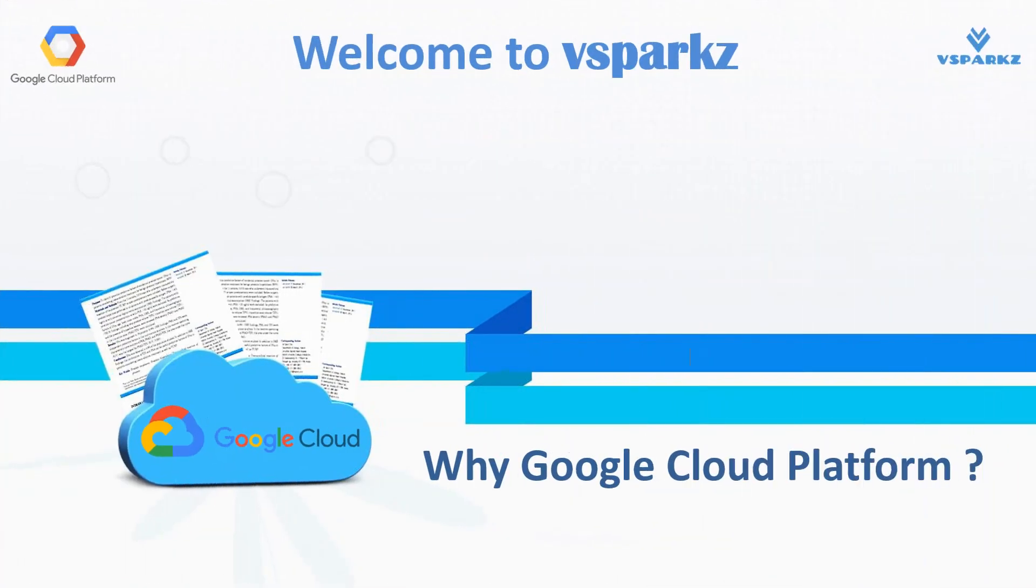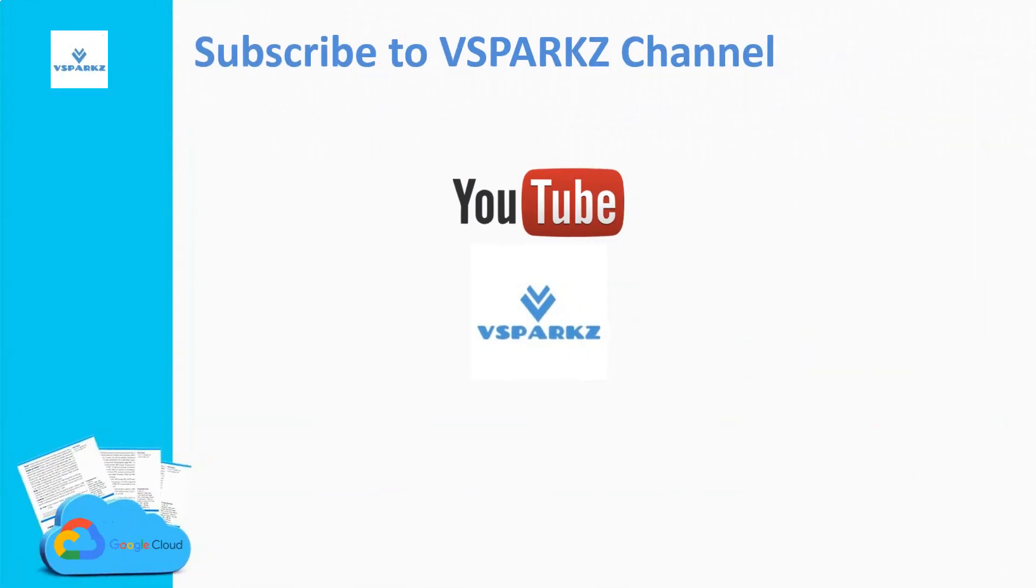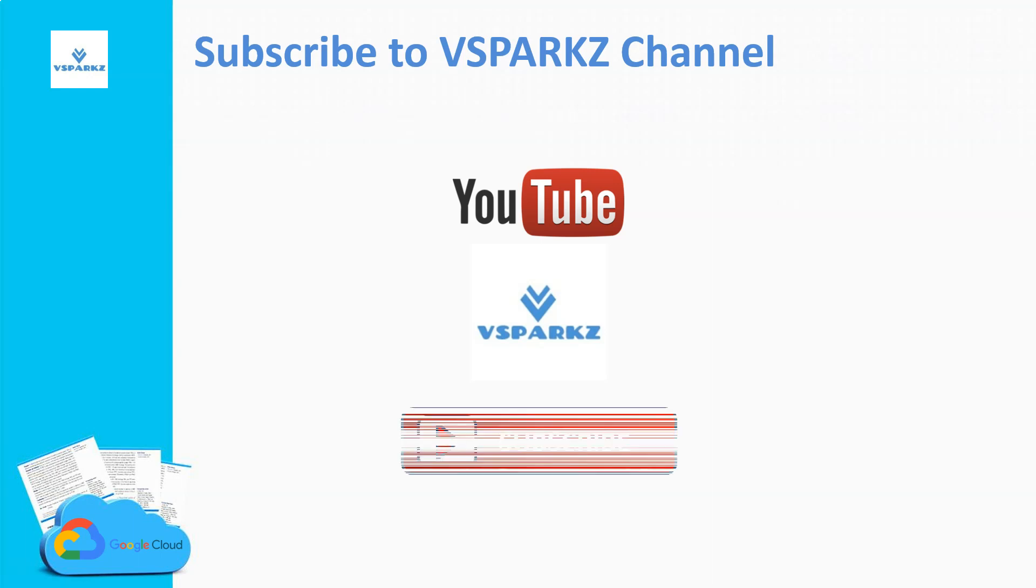Hi all, welcome to VSparks. Today we are going to discuss why we need to choose Google Cloud Platform and what are the advantages of Google Cloud Platform over the other cloud service providers. If you like this video, please subscribe to VSparks channel and click the bell icon for the latest updates.